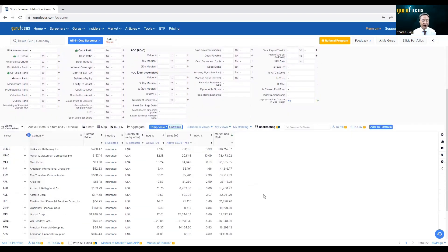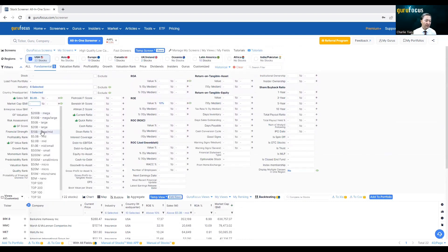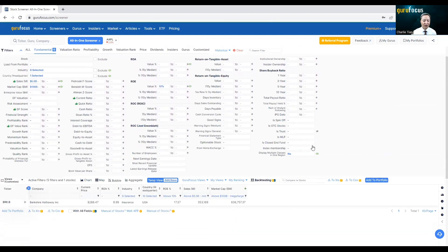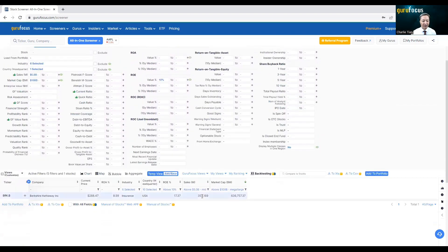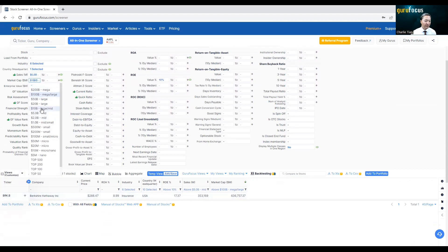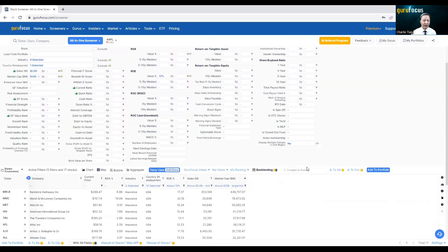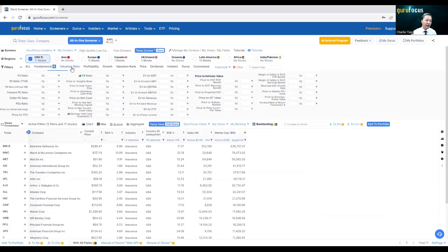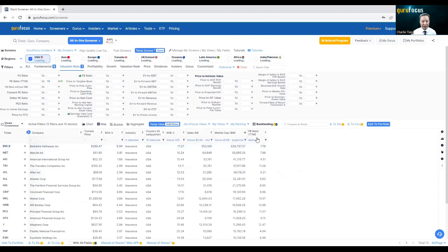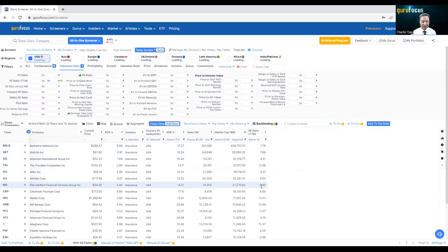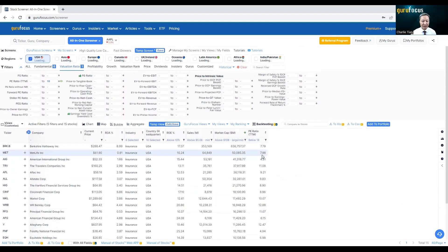Of course, I can also filter by market cap. I want at least $100 billion in market cap — then there's only one company left, which is Berkshire Hathaway. If I go to 10 billion, I get a lot more companies. We have many tabs available. You can look at the PE ratio — I want cheaper stocks, PE ratio less than 18. Now the PE ratio is listed and the ones with PE ratio less than 18 are shown.